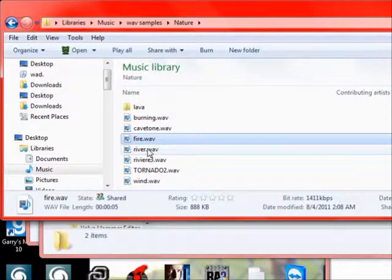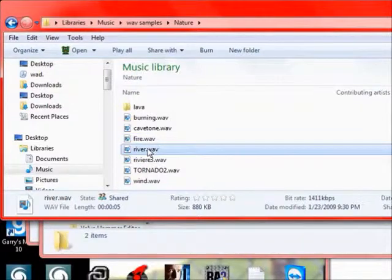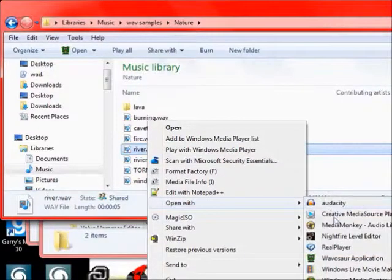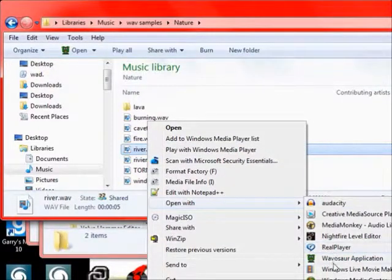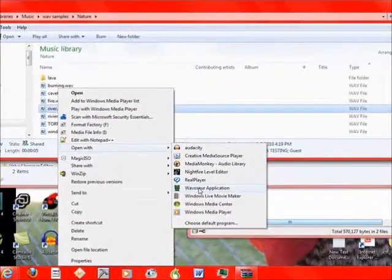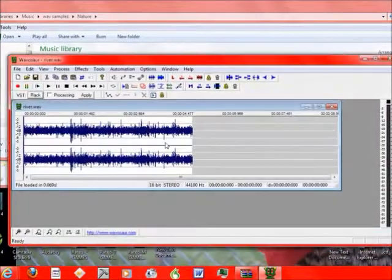So next I'm going to show you how to. Let's see. Open up with. You see here it popped up, Wavosaur Application.